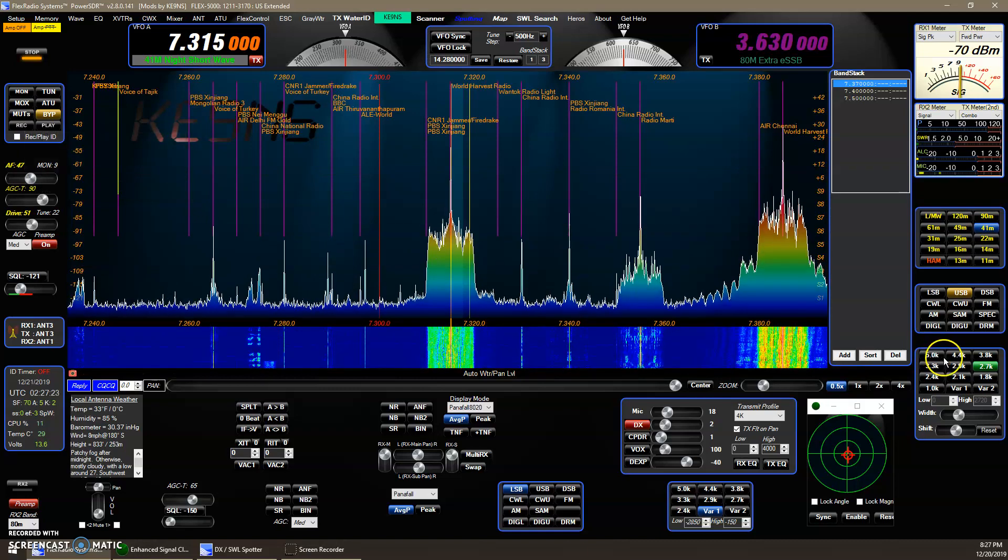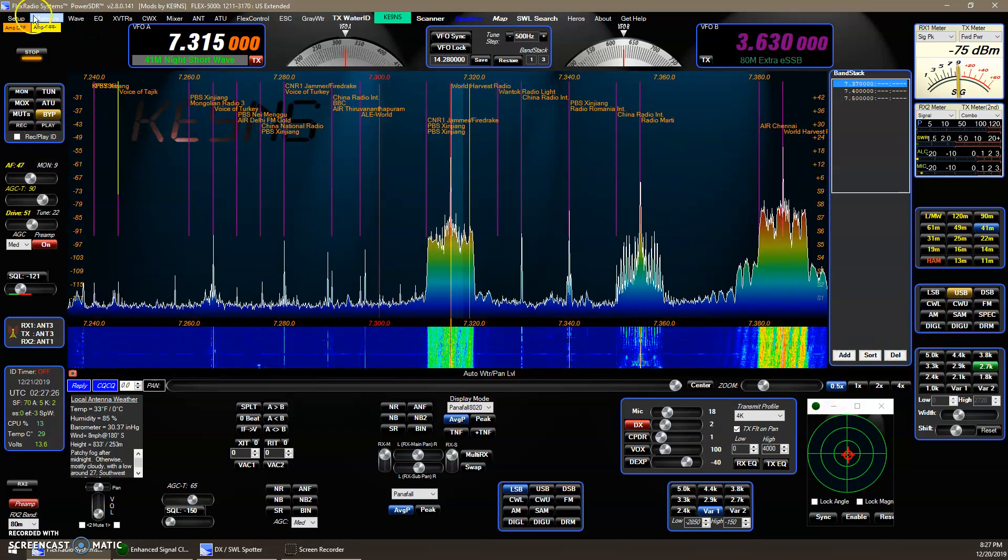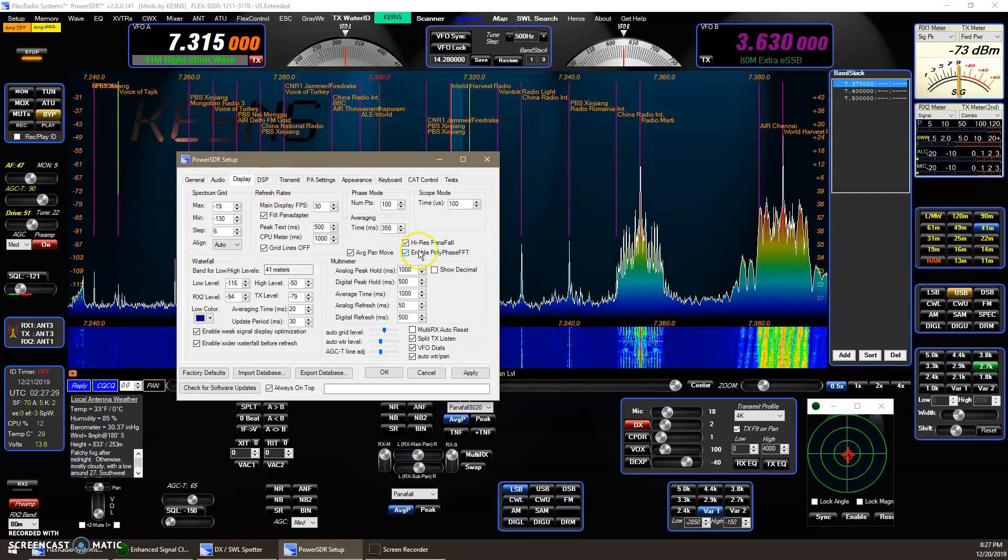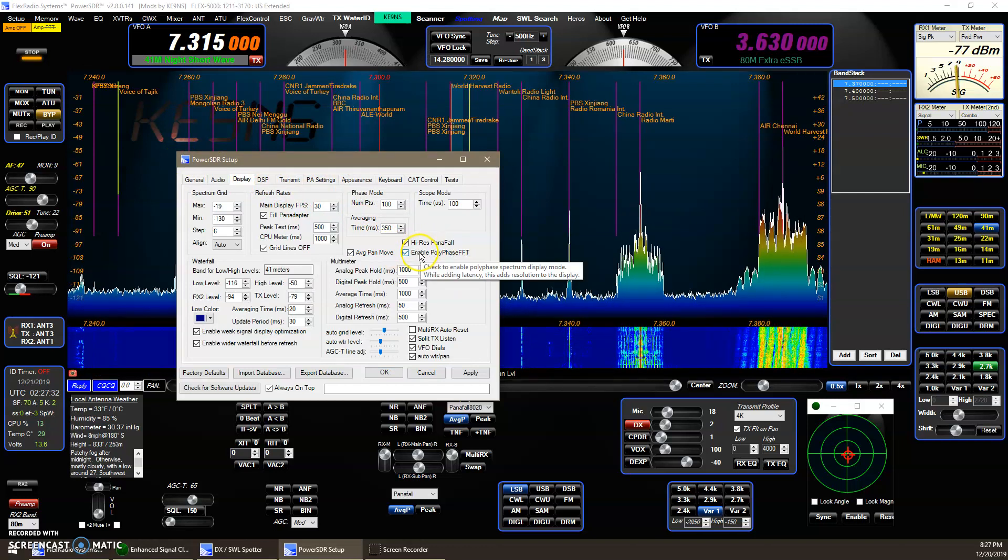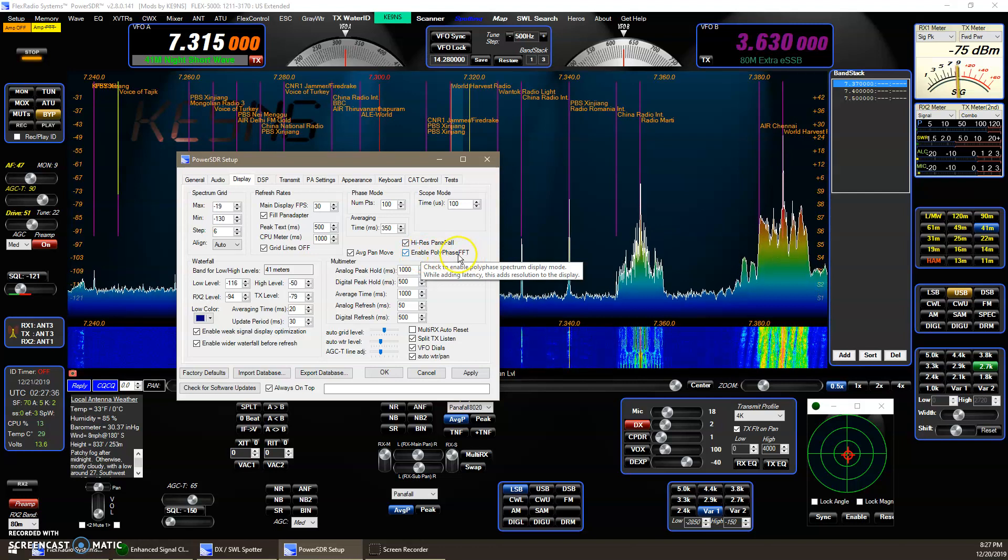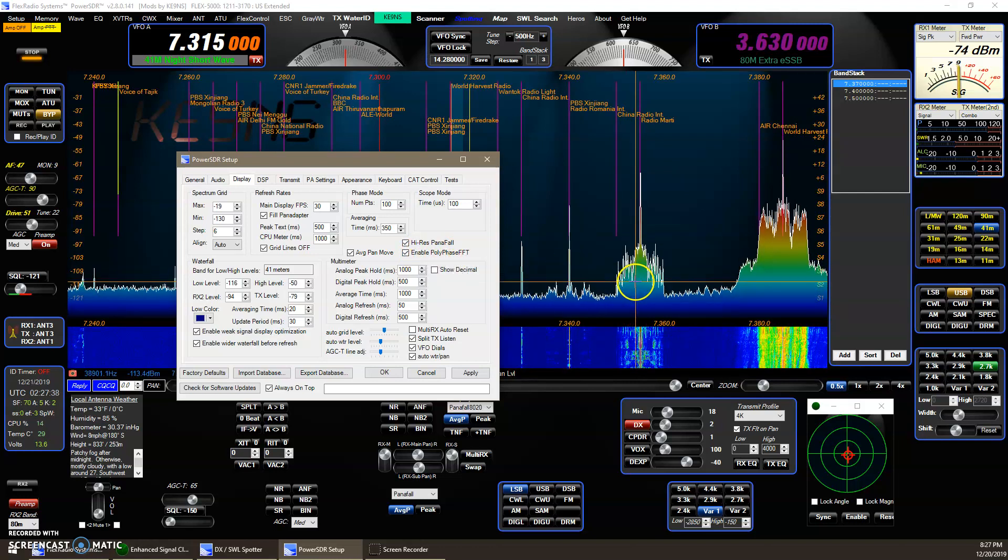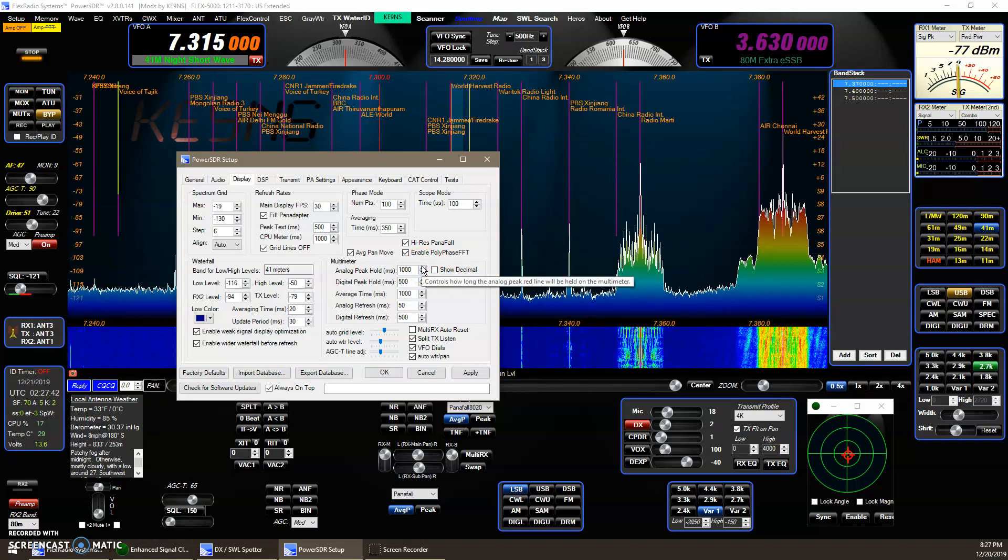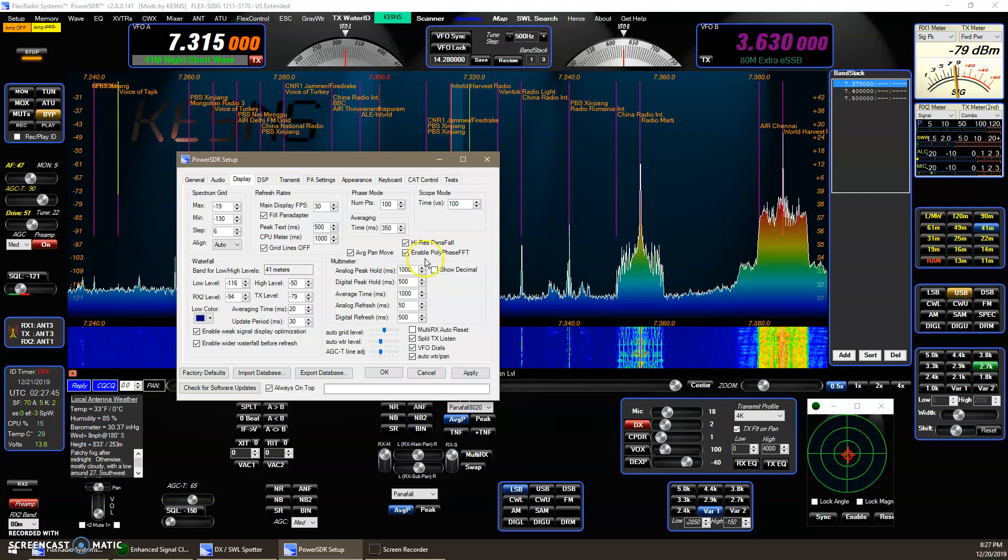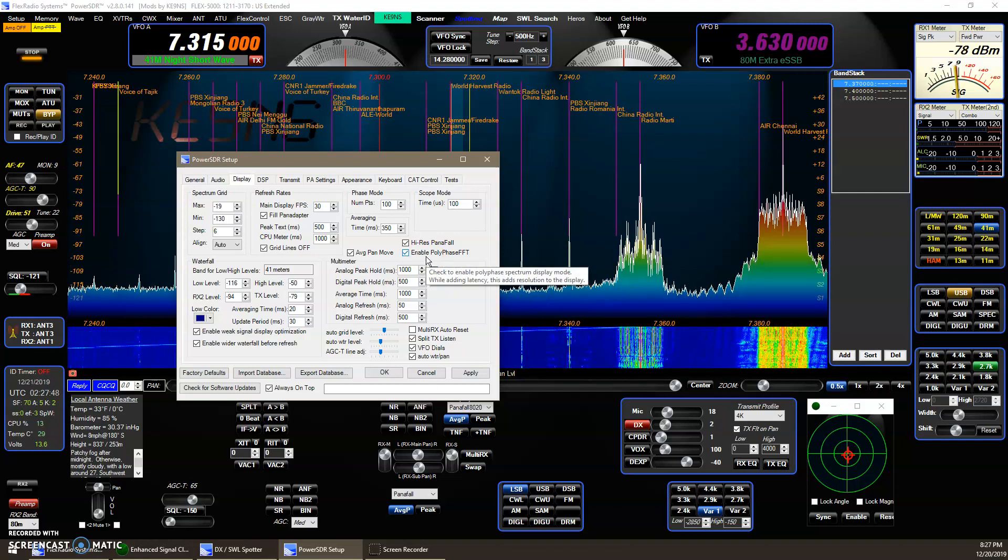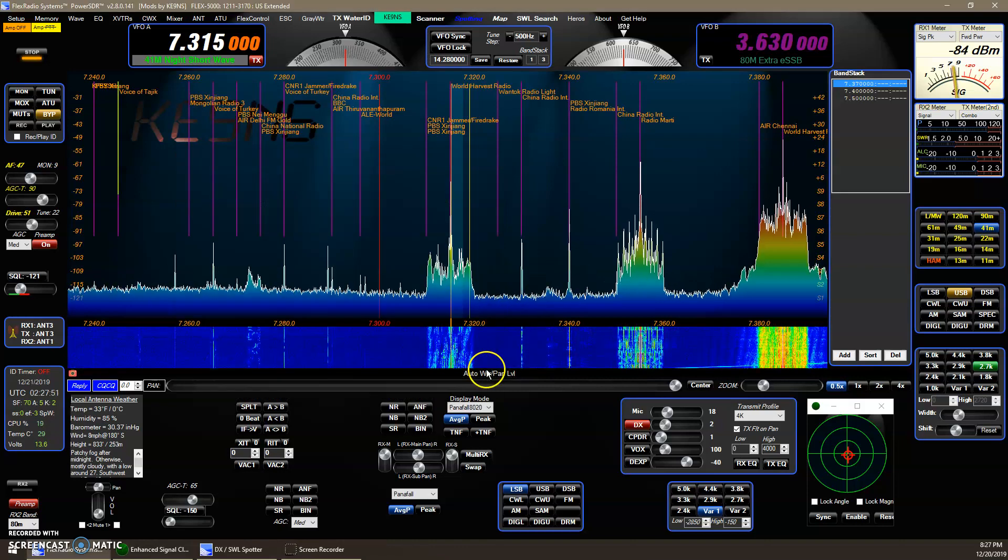The next feature is the Zoom. If you go to Setup, Display, make sure your Hi-Res PanaFall is enabled. You can enable Polyphase. That gives you more resolution, but the penalty is a lag in the display. It won't follow. Let's say you're watching WWV. The ticking, you won't see the graphics follow as closely to what you're hearing if you enable this, but you'll get more resolution.